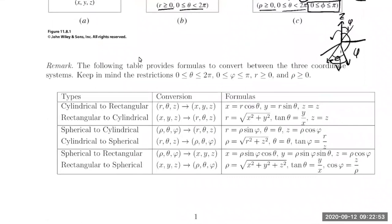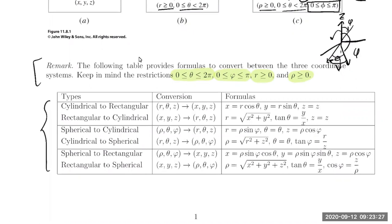At the bottom of page one there is a table giving all of the conversions between those three different coordinate systems. It lists the restrictions on theta, phi, r, and rho. All of the various ways we can go between any pair of coordinate systems are included. This table, along with the remark, will always be provided on any quizzes or exams in which you're using these coordinate systems, so I don't want you to focus on memorizing these equations.